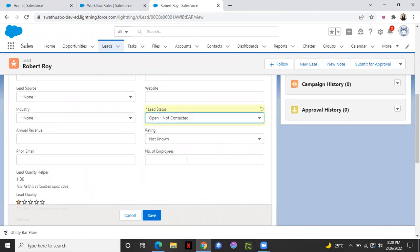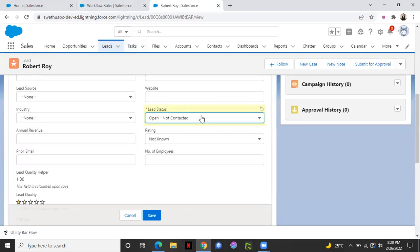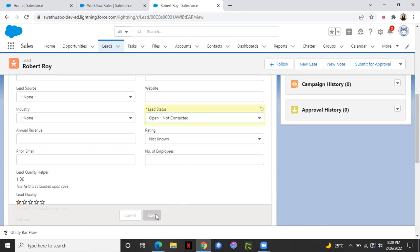See, as you see, number of employees here is empty. If our workflow rule runs correctly according to what we have configured. If the lead status is open, not contacted, it should pop up 40 in the number of employees field as process of our automation. Click save.